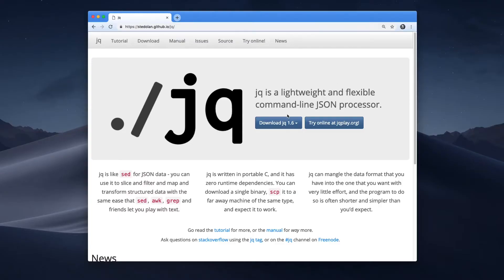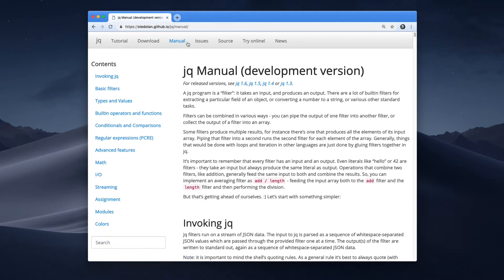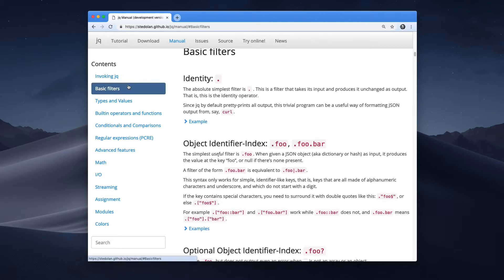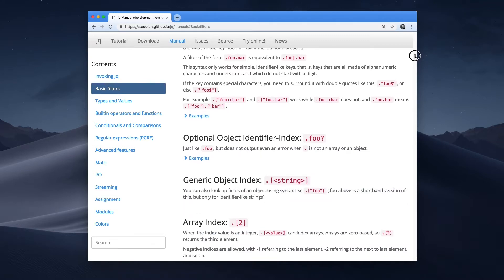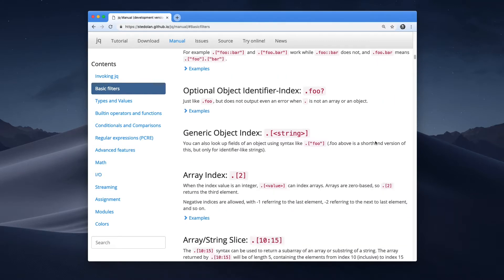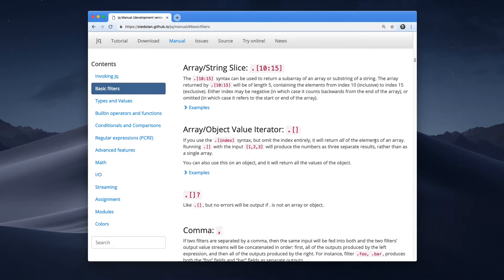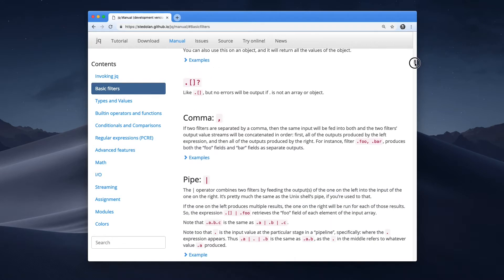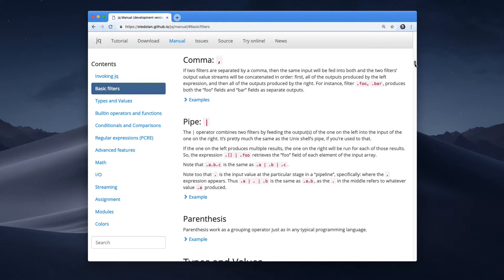The way it works is that you specify a query on the command line, and jq parses the JSON, runs the query, and then outputs the results of that query. As far as command line tools go, jq is incredibly full-featured — it is a very extensive query language. It supports regular expressions, conditional expressions, assignments, and even allows you to pipe queries from one to another.